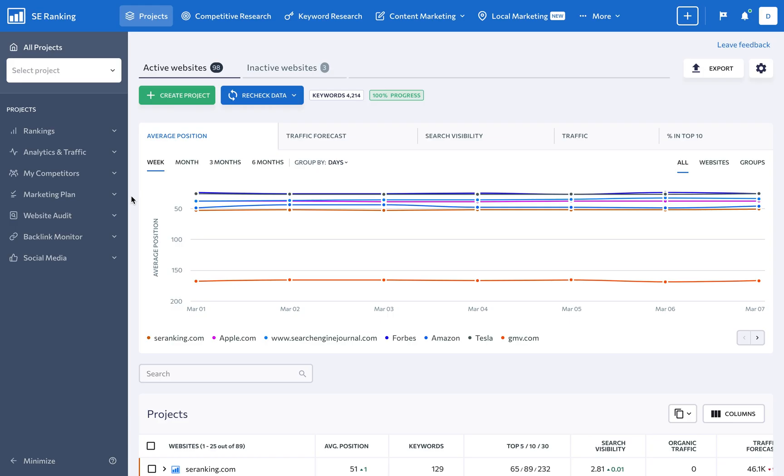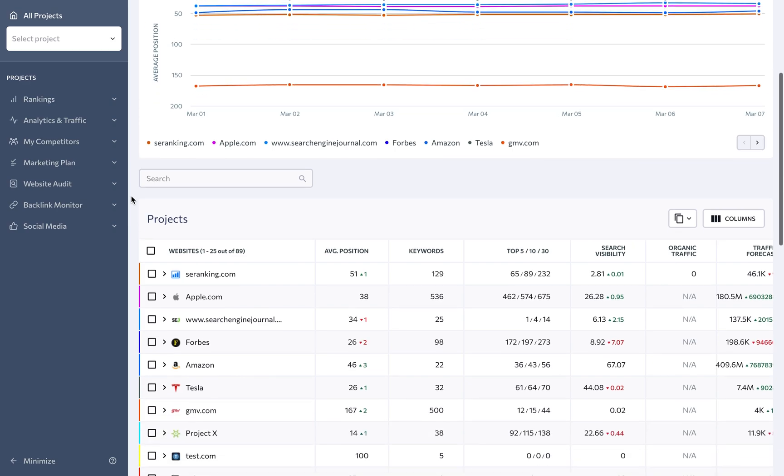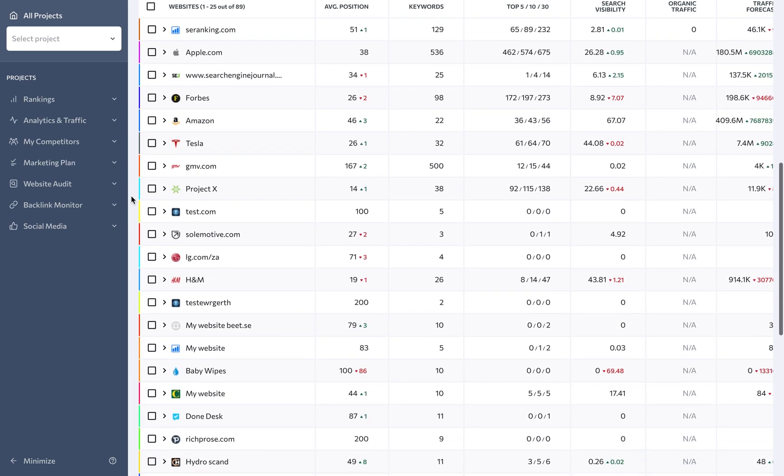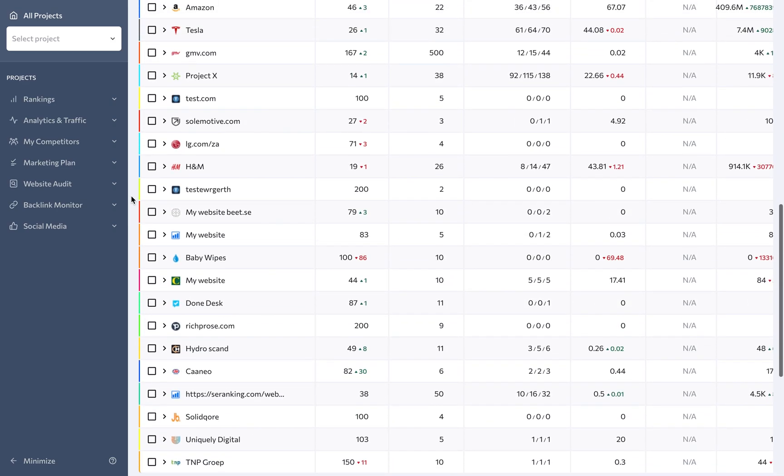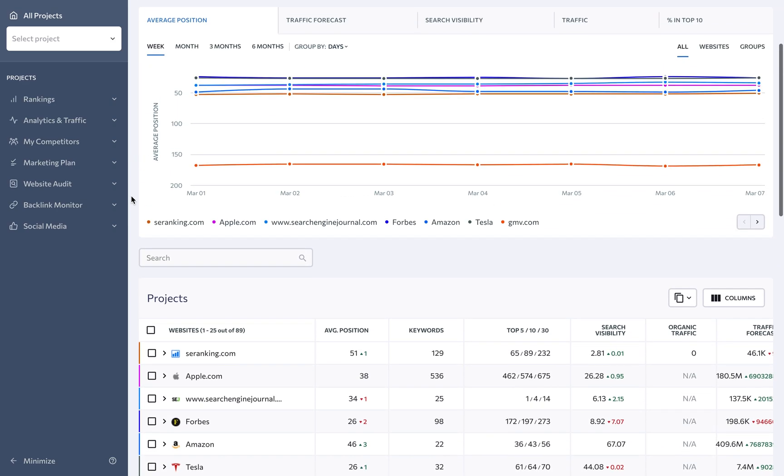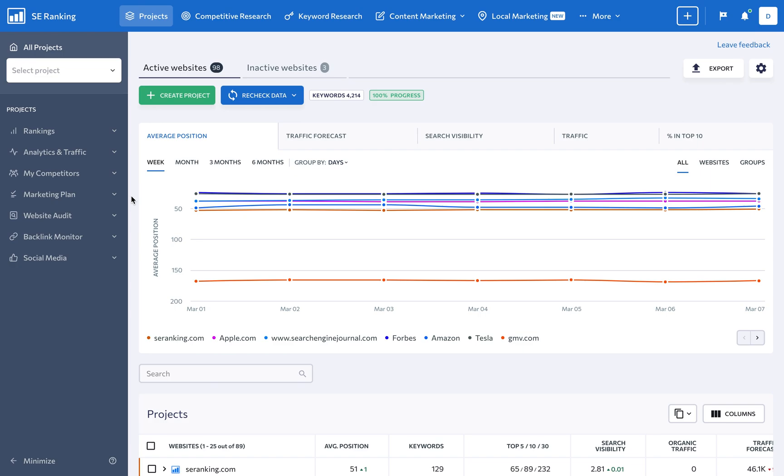With SE Ranking, you can easily manage all your clients' SEO campaigns from one centralized dashboard. Keep track of client and competitor keyword rankings with the rank tracker.